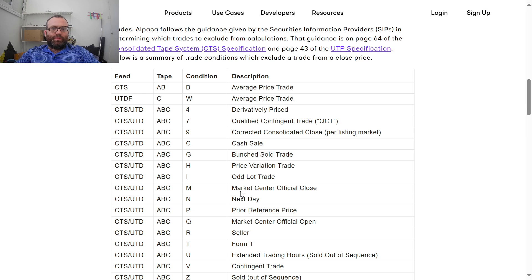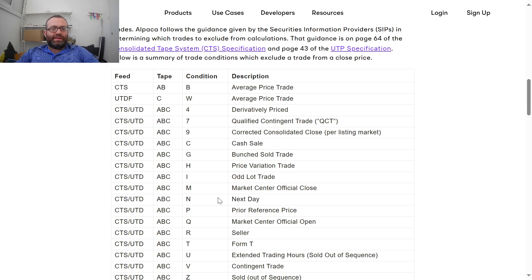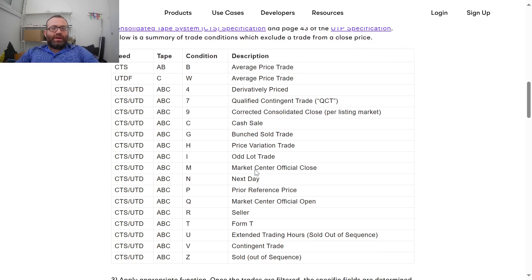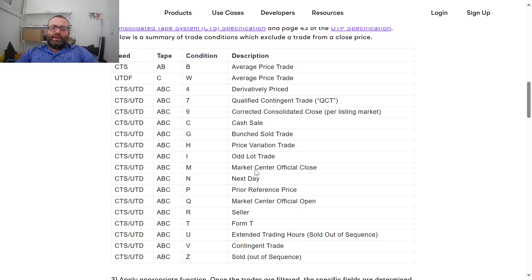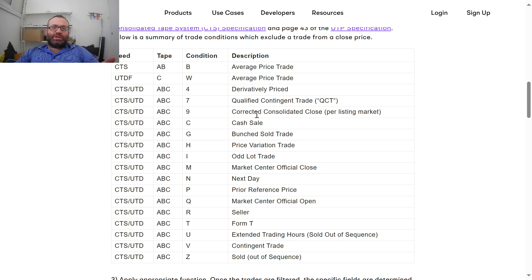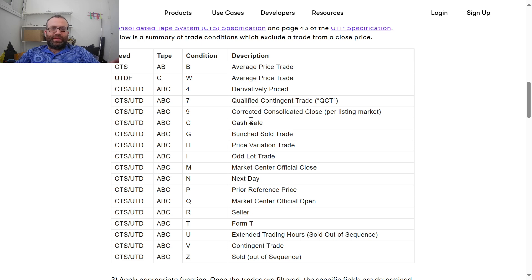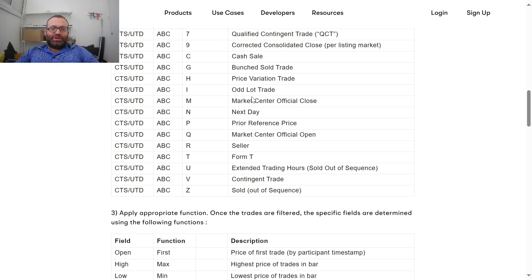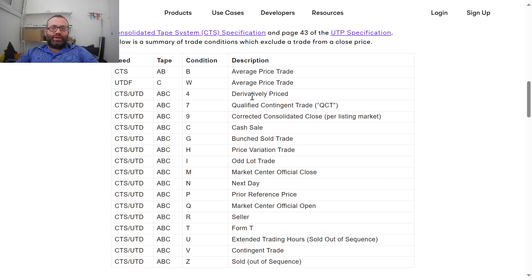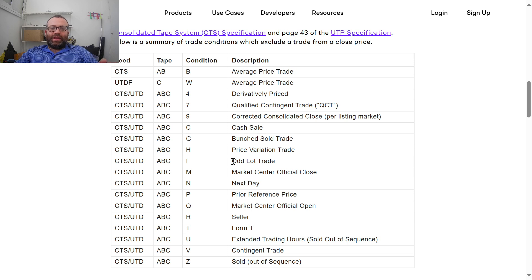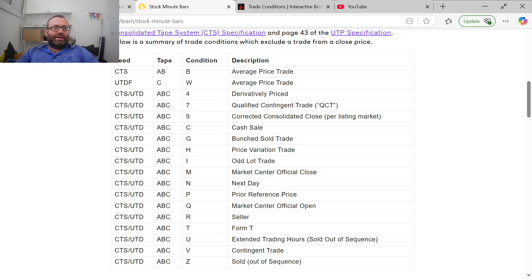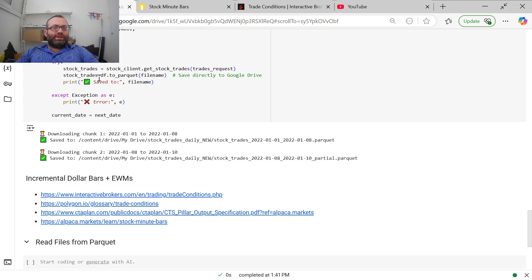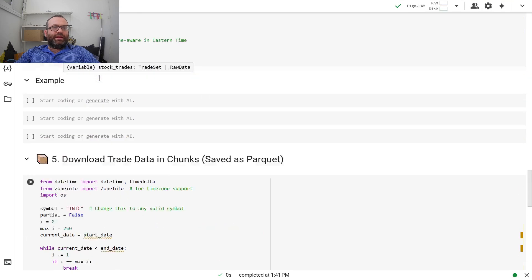They talk about like market center official close, next day order, average price trade. You can't use some of those things if you're trying to do real-time stock prediction. You can only use things like normal things, like regular trades or odd lots or something. You can't use everything. So that's very important, these conditions. Just keep that in mind.